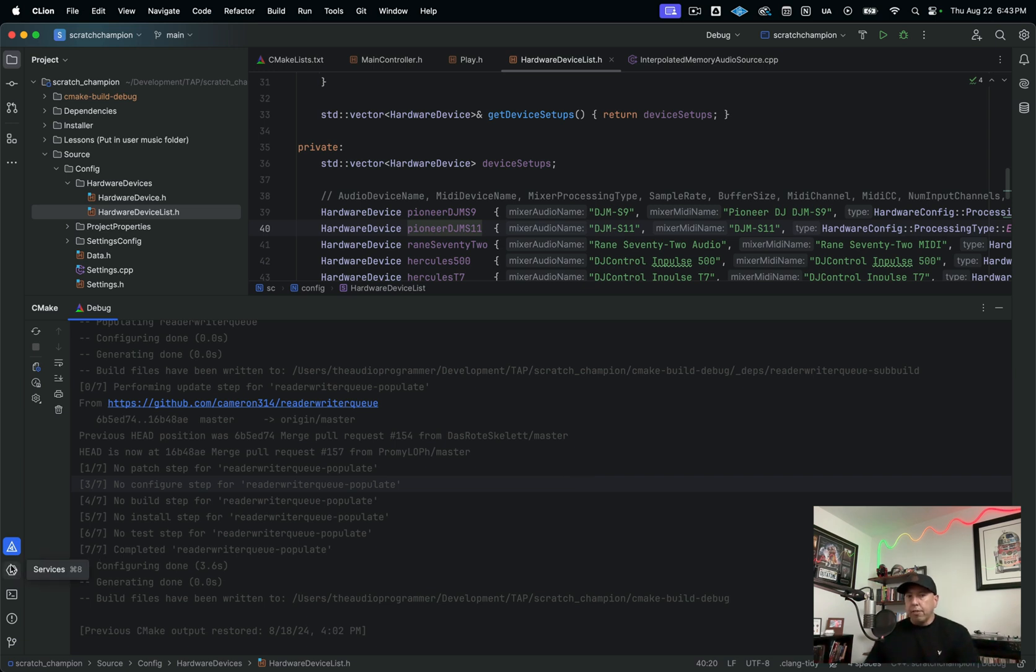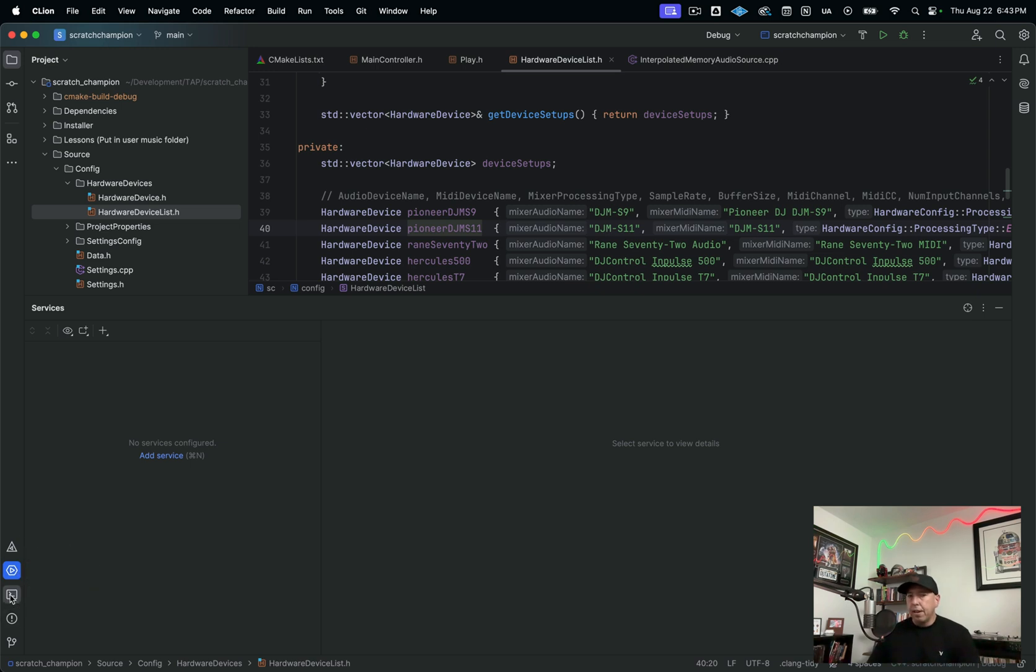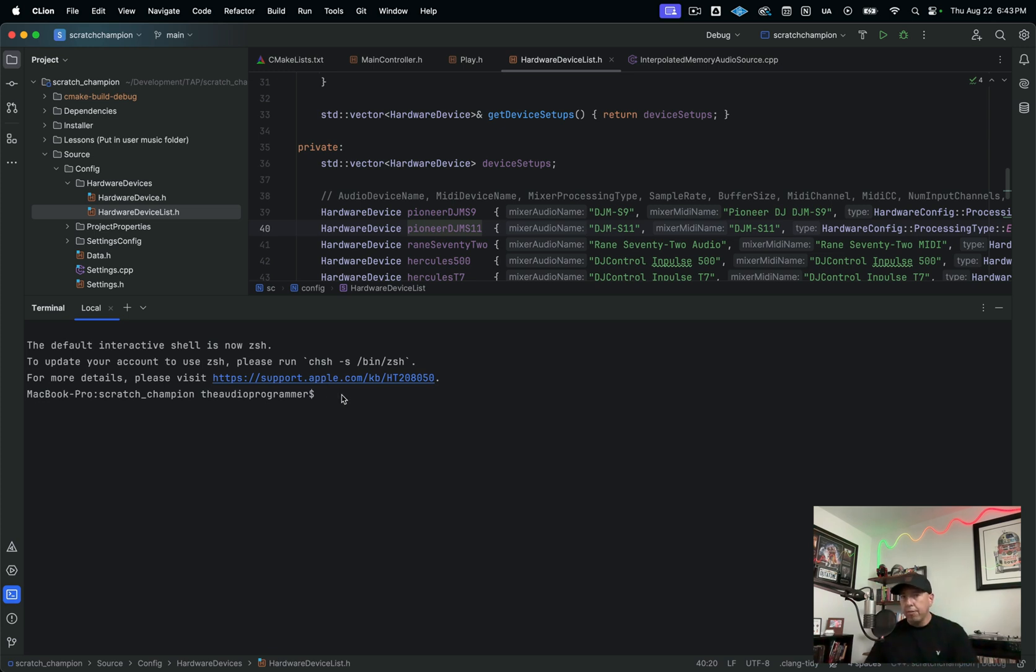So going down here to the bottom left, you have a services tab that I don't use. So I'm not going to really comment on that. And then you have a terminal window. So if you want to do some bash scripting and things like that, you can just do that right here in this window.